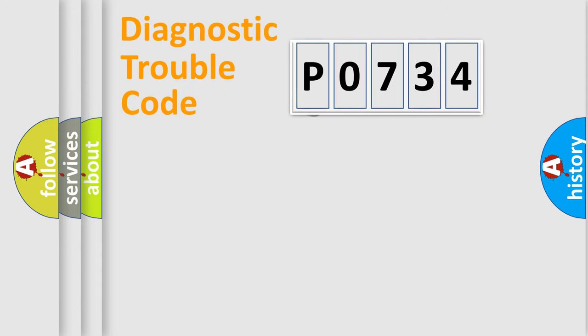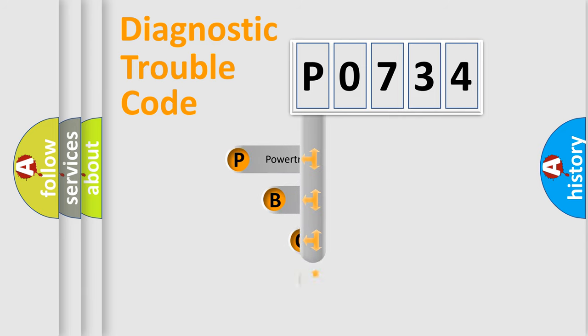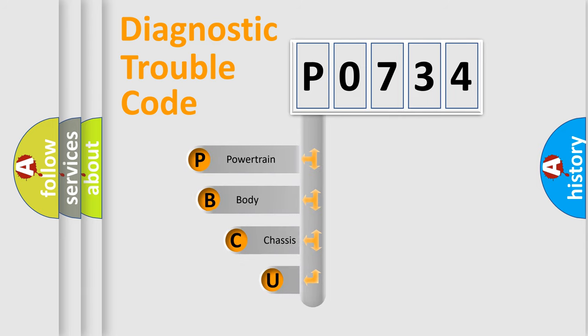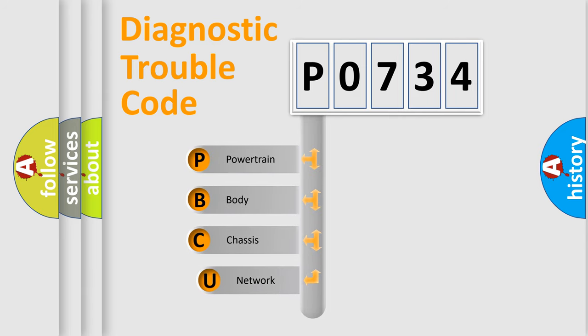First, let's look at the history of diagnostic fault code composition according to the OBD2 protocol.